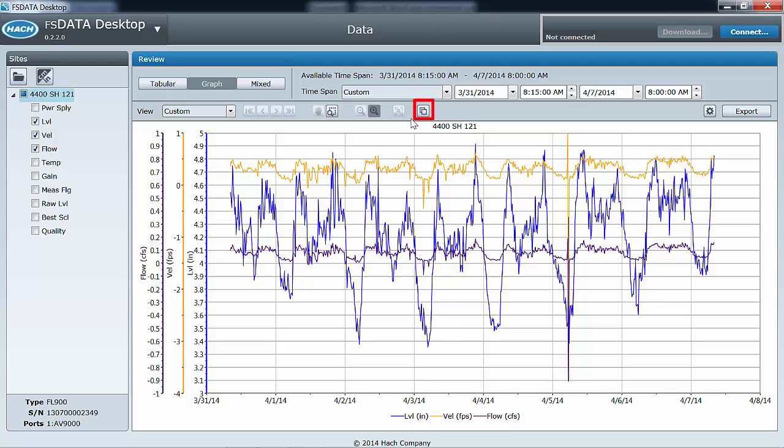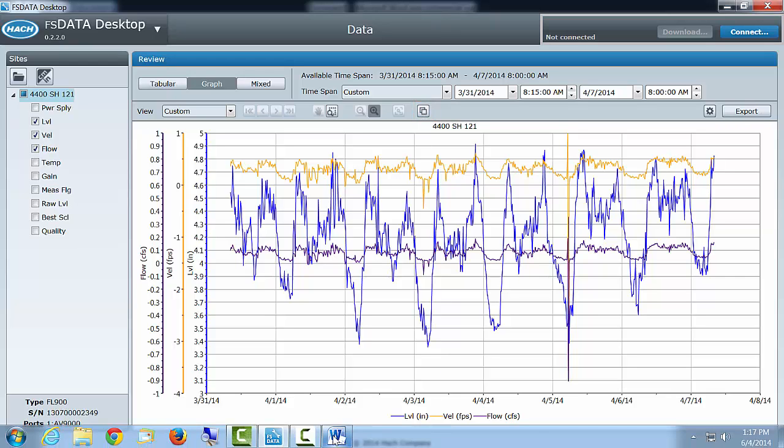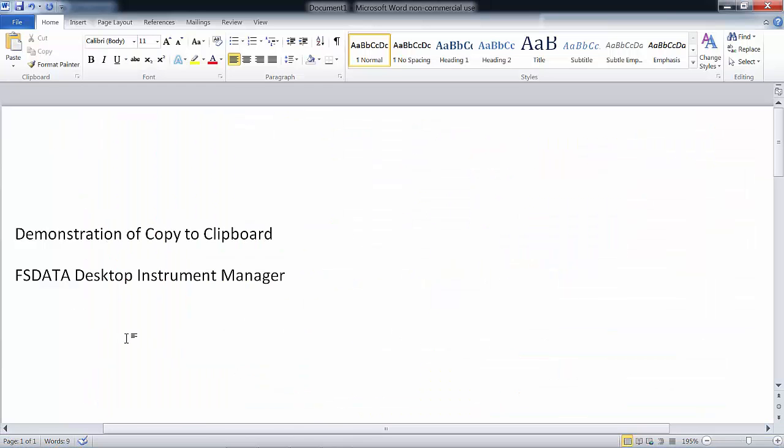And the copy to clipboard button copies the current graph view to the clipboard for easy pasting to other applications such as email or word.